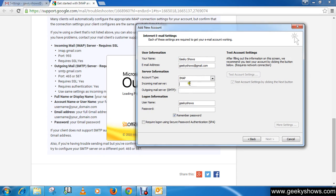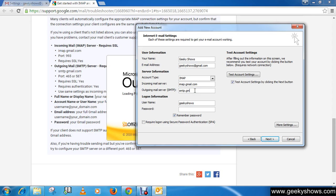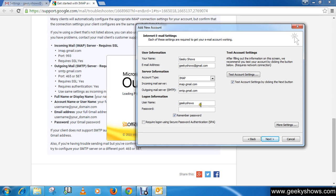And outgoing mail server should be smtp.gmail.com. Then your username should be your full email ID.